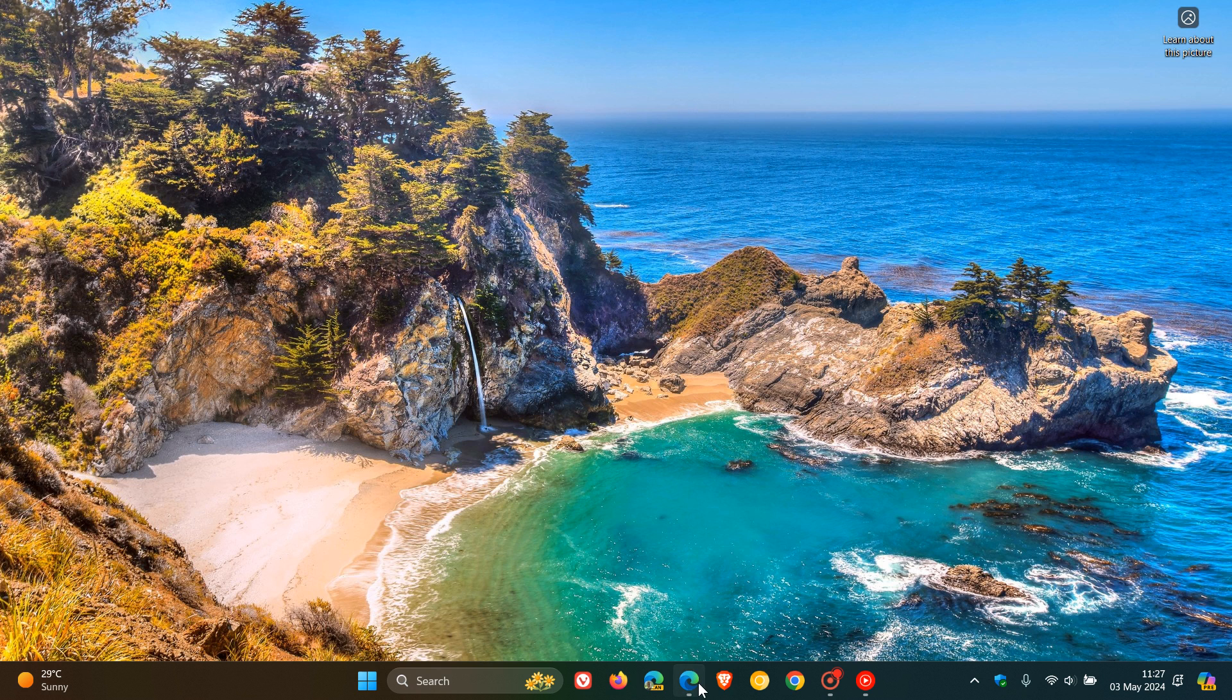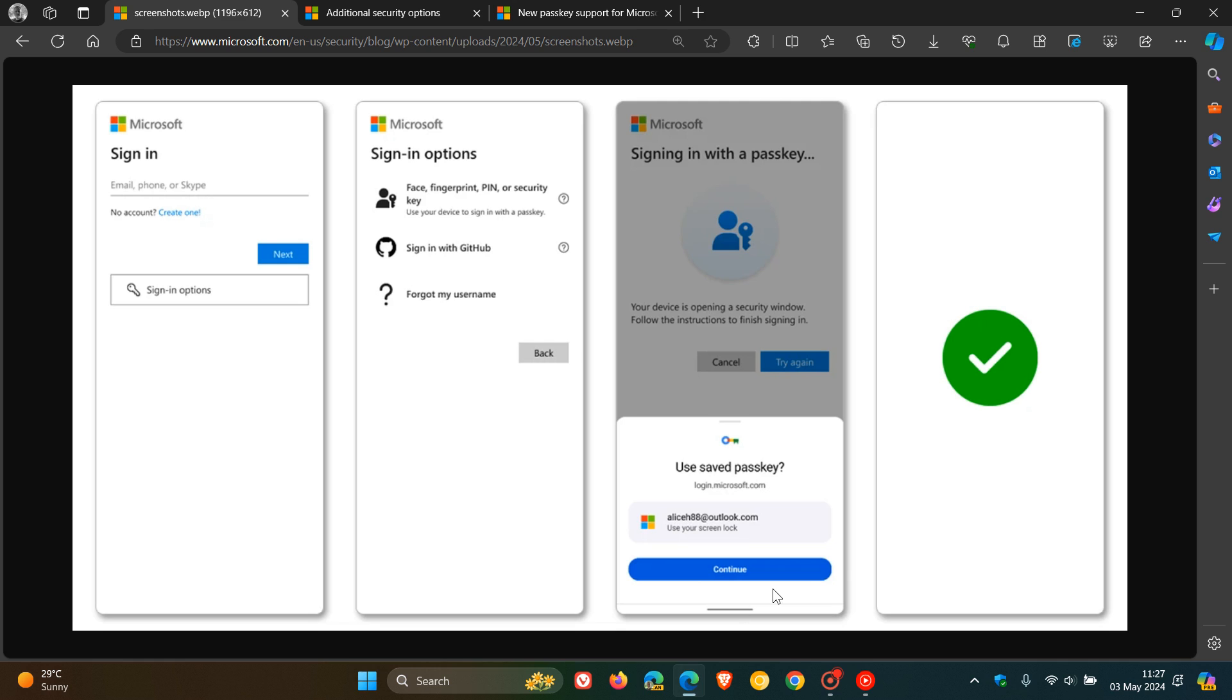According to Microsoft, passkeys work differently than passwords. So instead of a single, what they're calling vulnerable secret password, passkey access uses two unique keys known as a cryptographic key pair.